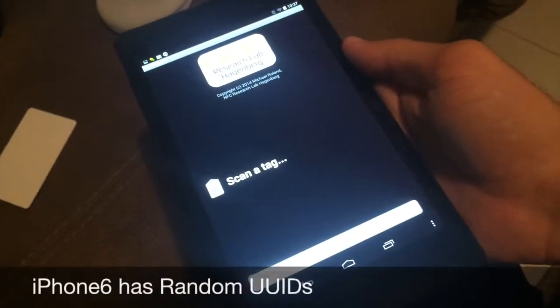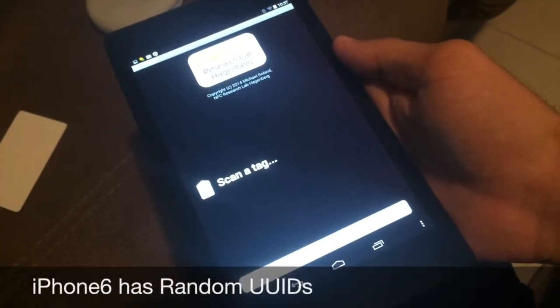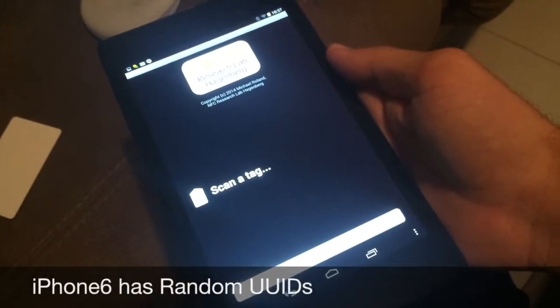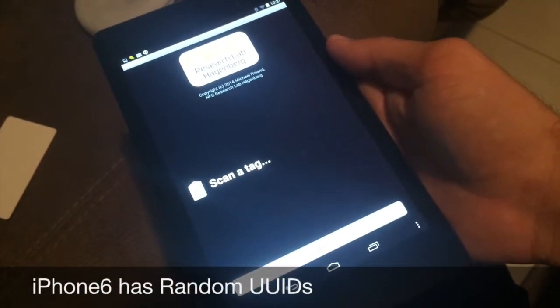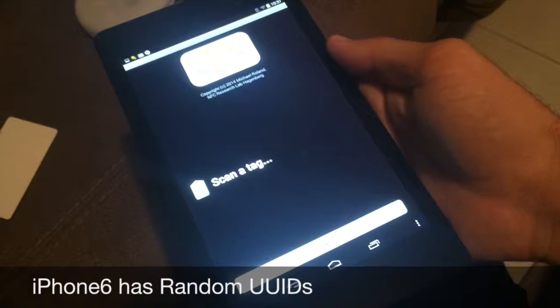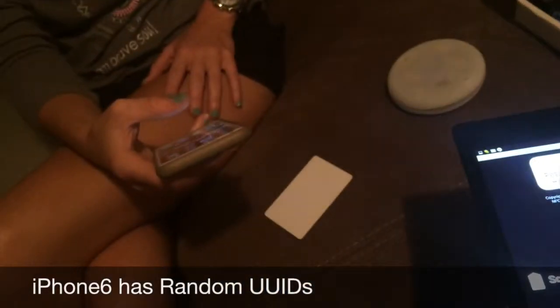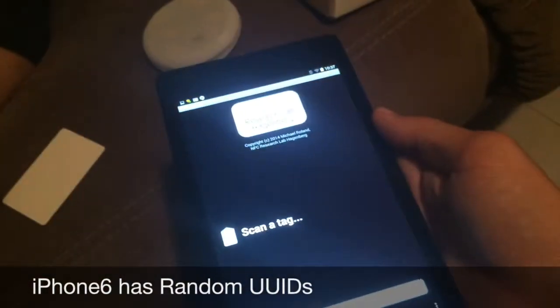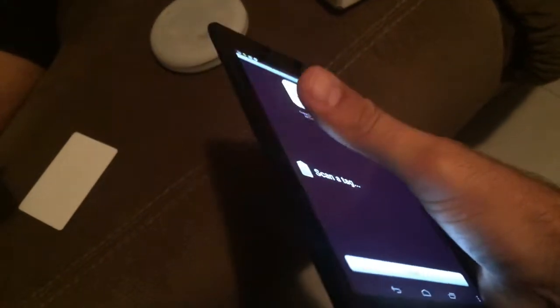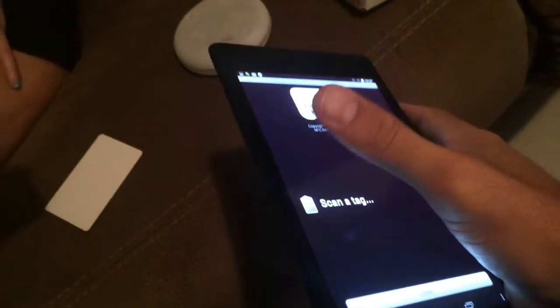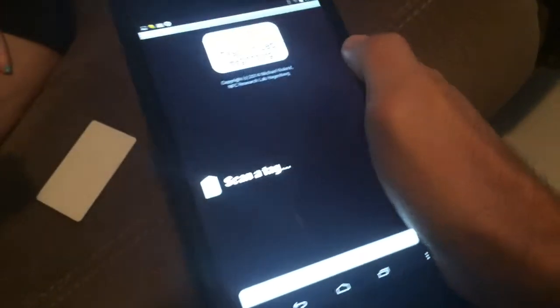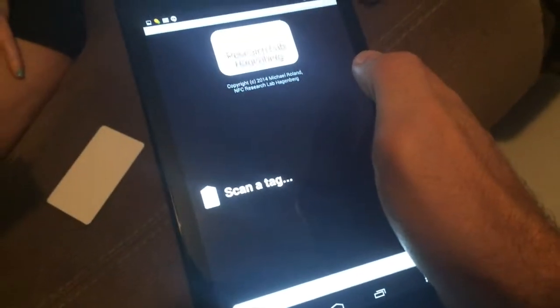We're going to do a quick demo to show that the UID of the Apple Pay device is being randomized from one scan to the next. I have here our trusty NFC scan application.